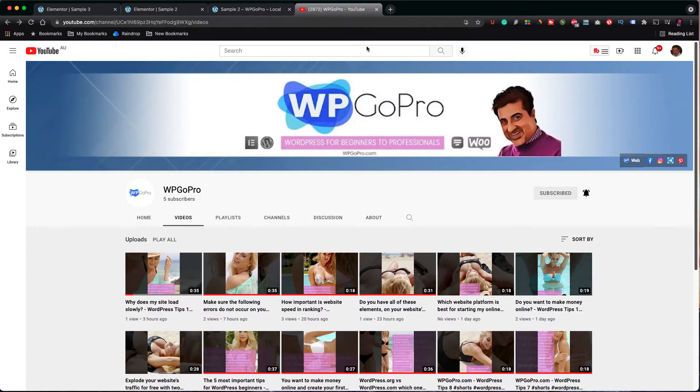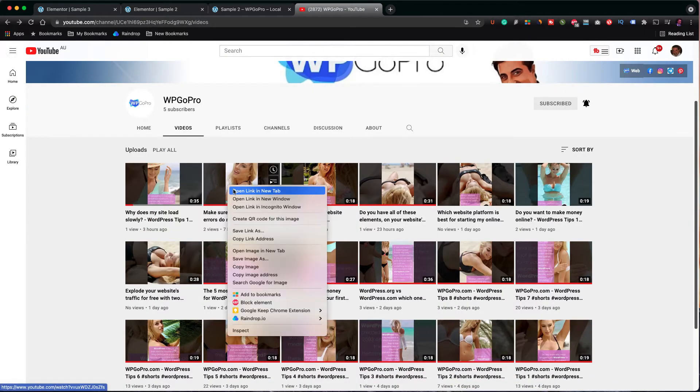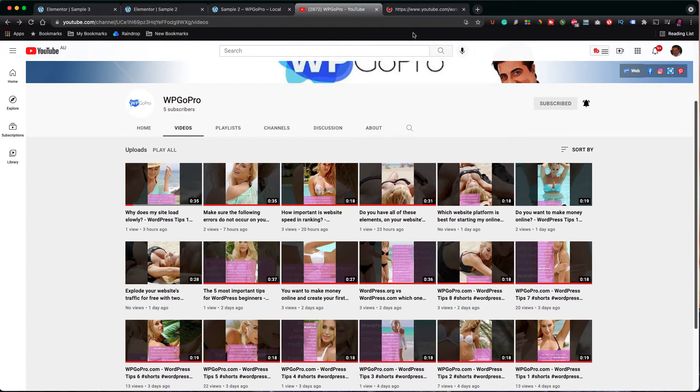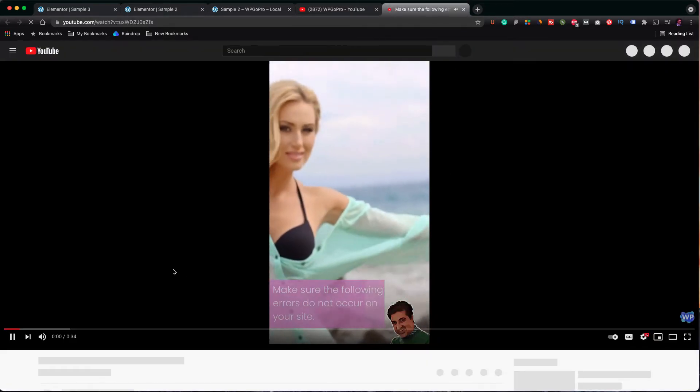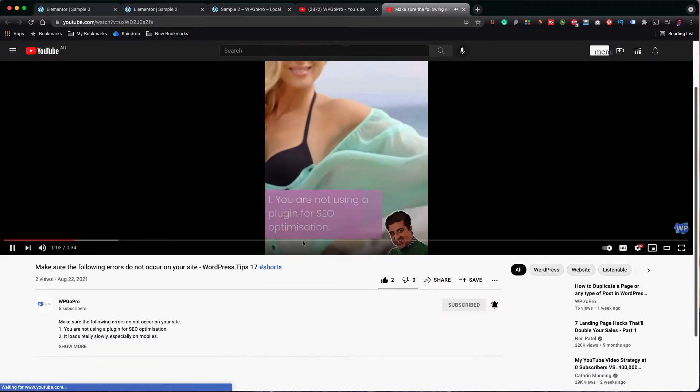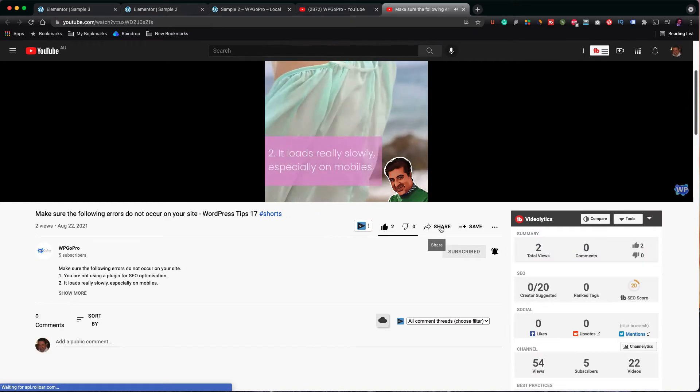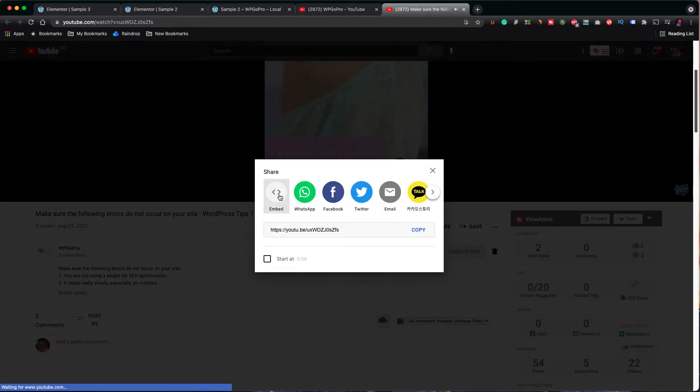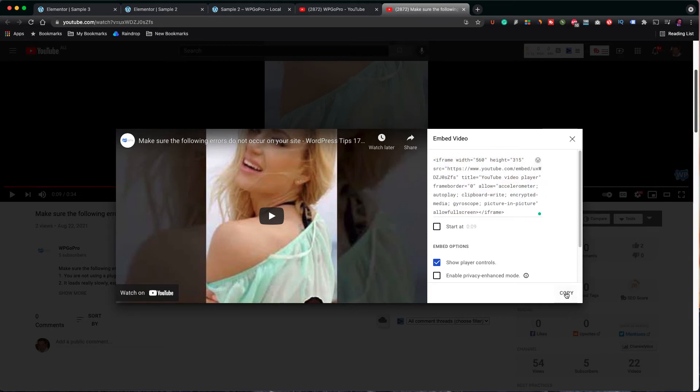Now, let's go to YouTube to get the embed code for our first video. Let's open up this video in a new tab. Click on share and then on embed. I copy the code and paste it into the HTML element.